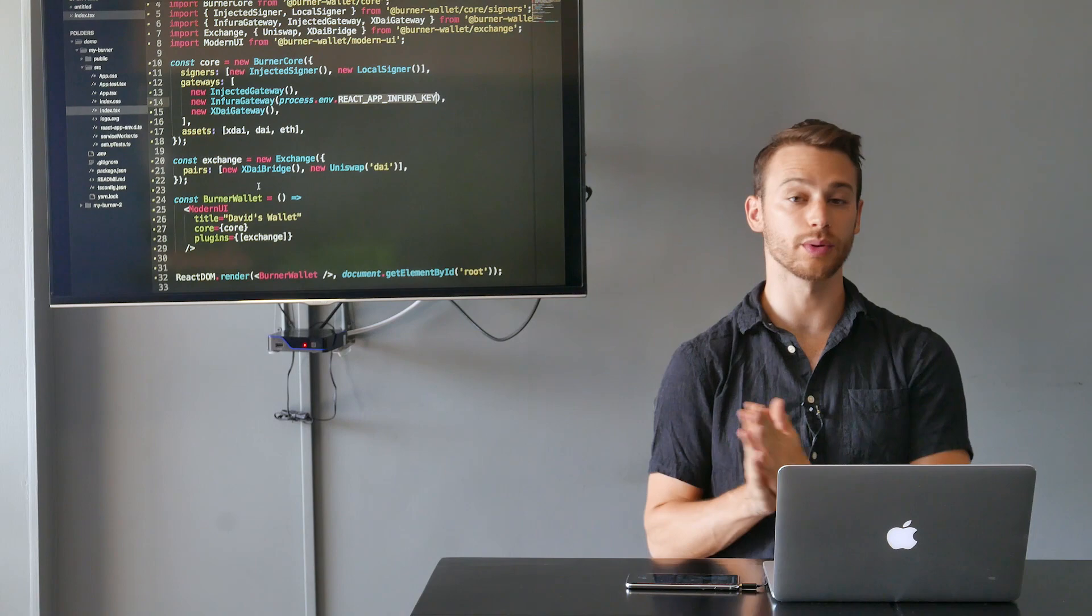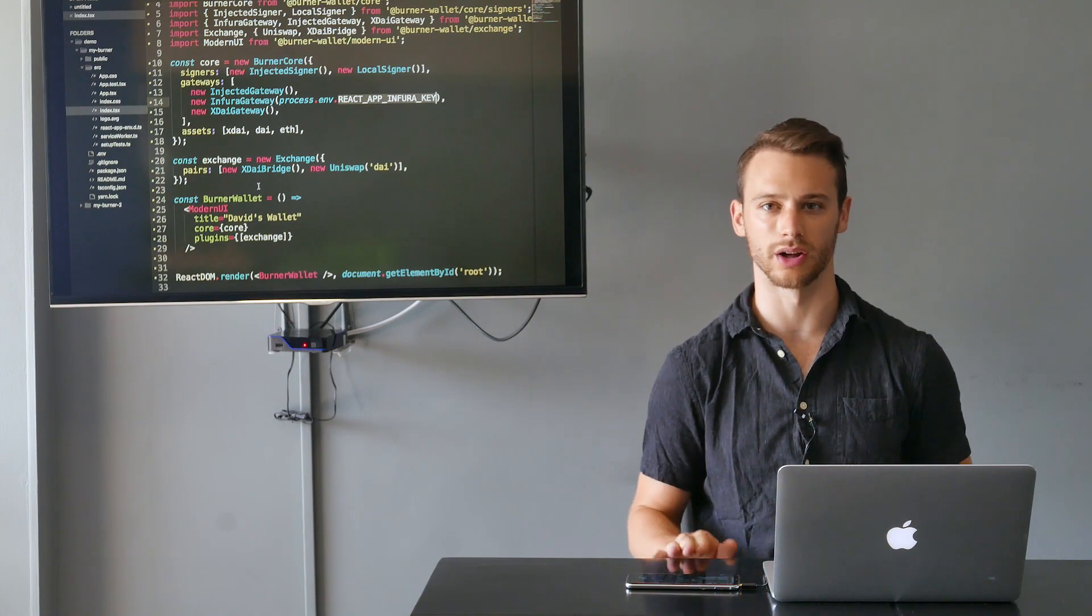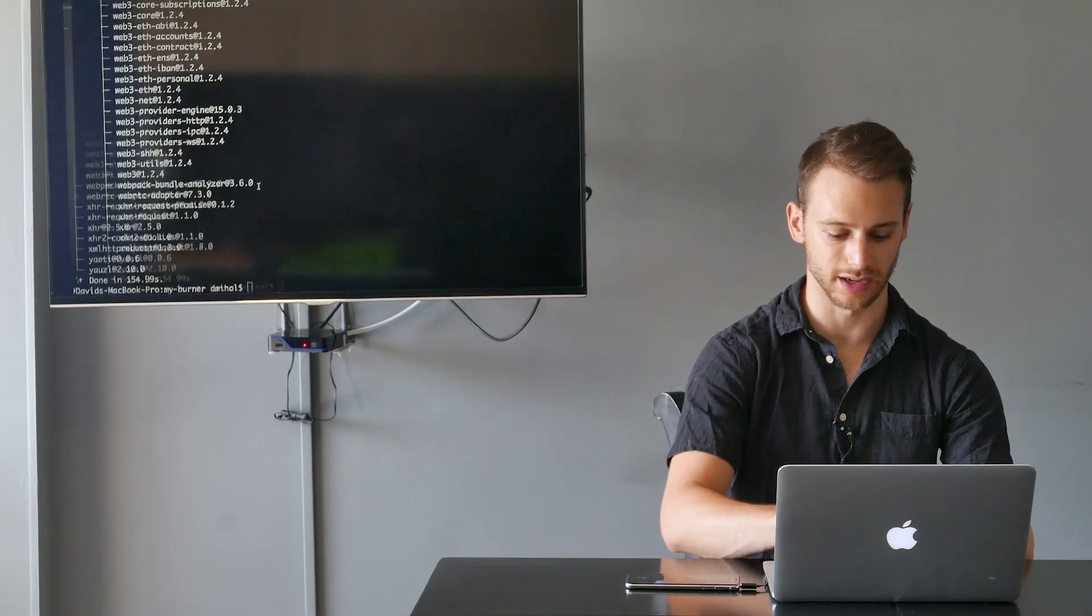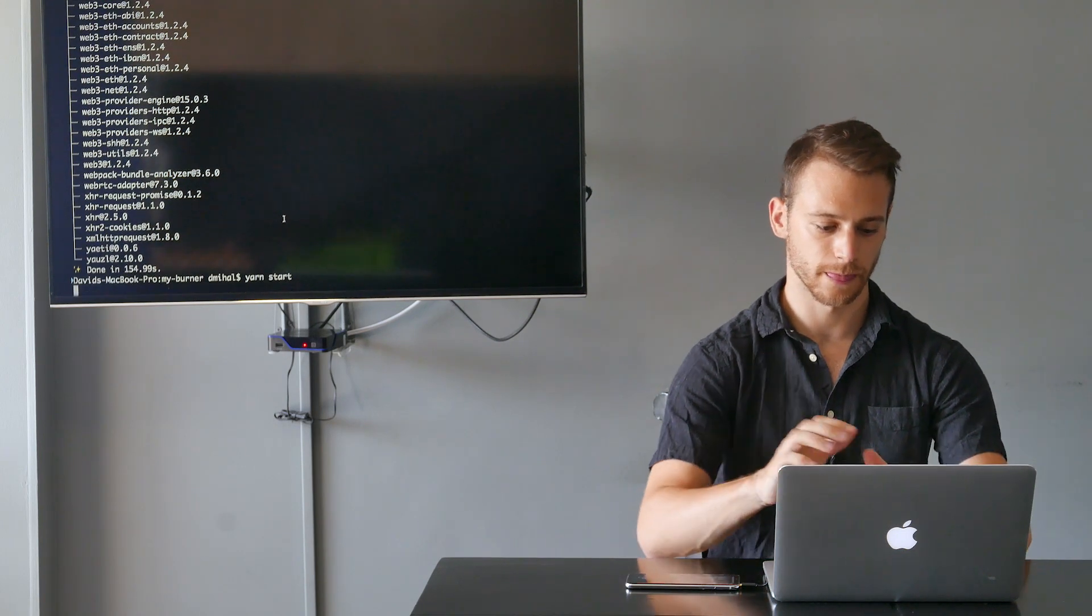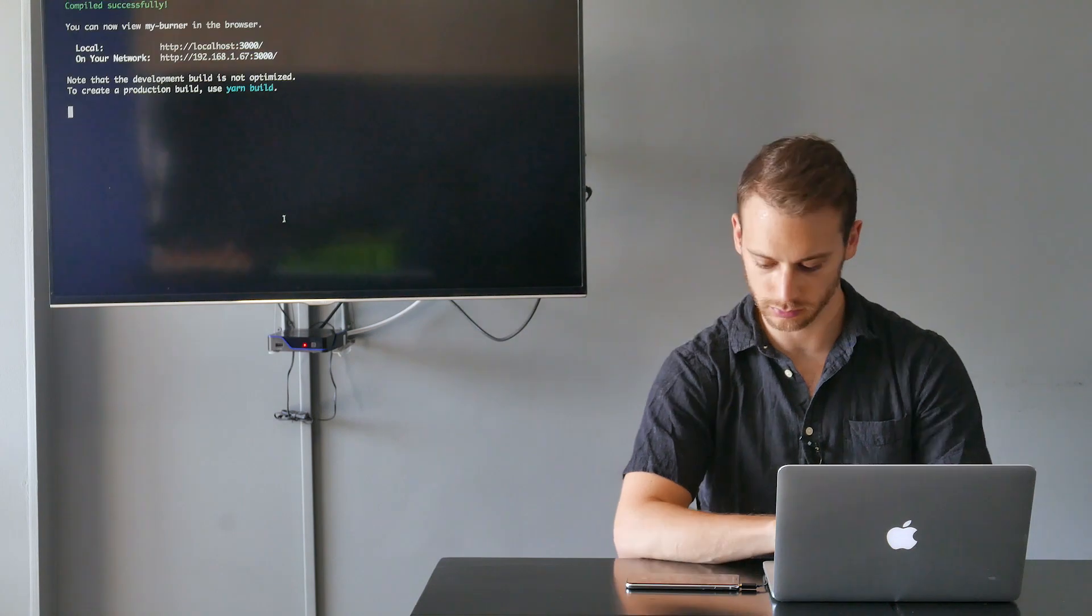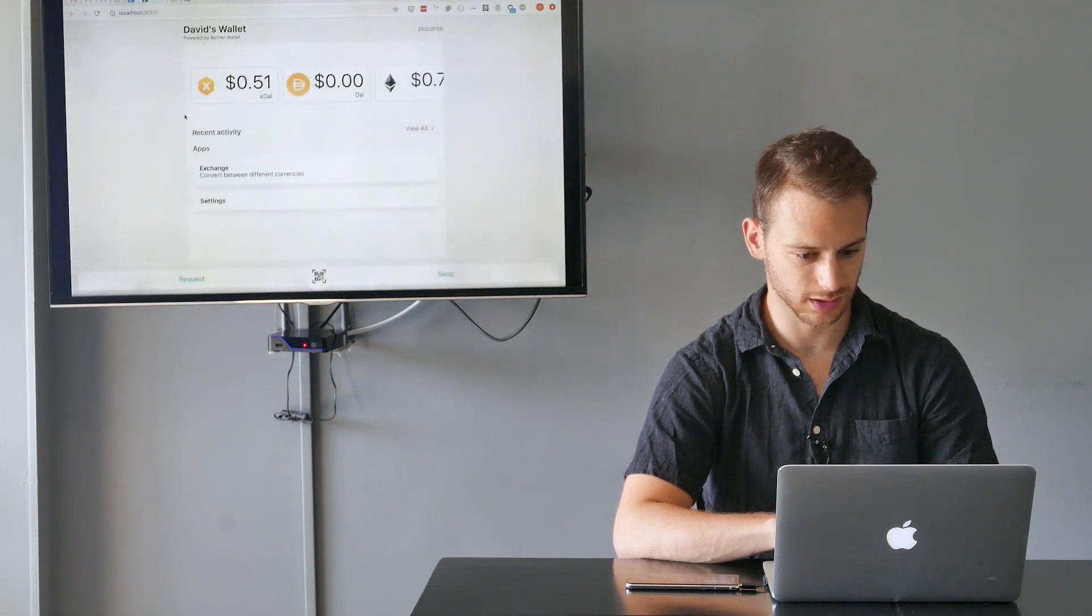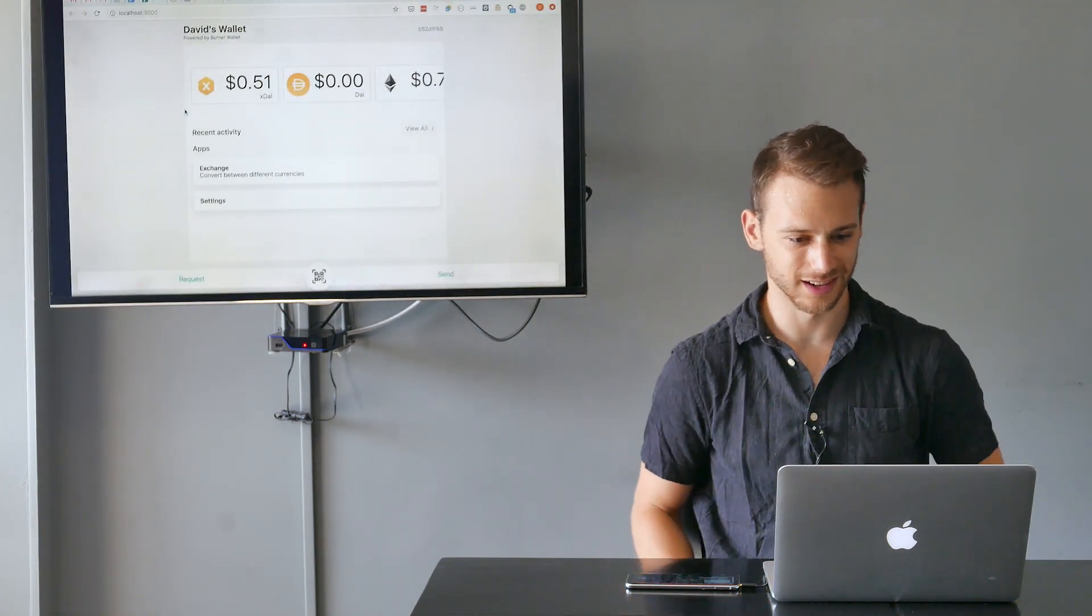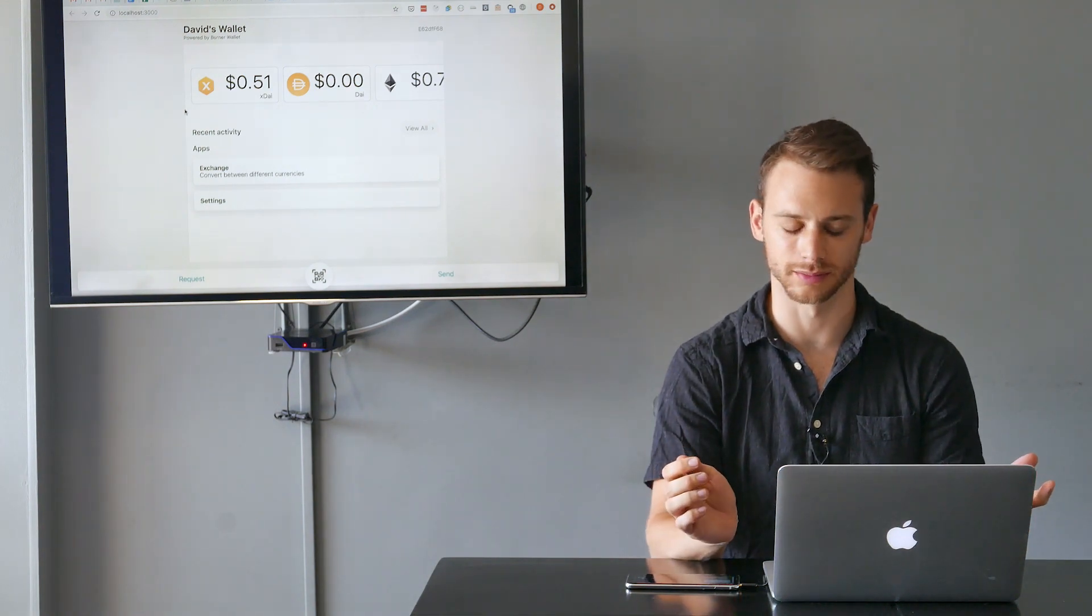So now we should have everything we need to get a really basic burner wallet up and running. I'm going to run yarn start, which should start my burner wallet on a local port. Cool, it is up and running. And check that out, I've got a burner wallet and I've actually already got money in it.